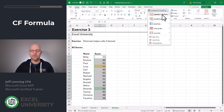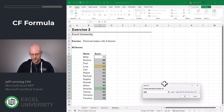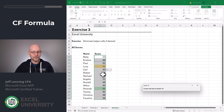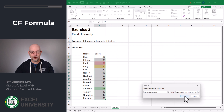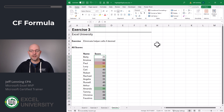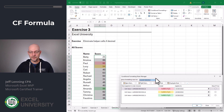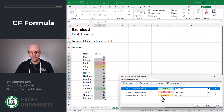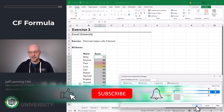Conditional Formatting, Highlight Cell Rules, Equal To. Equals LARGE of this range, comma 3. Pick your formatting and click OK. And once again, we can select this range, Conditional Formatting, Manage Rules, and then change the order of these rules as needed. Click OK.